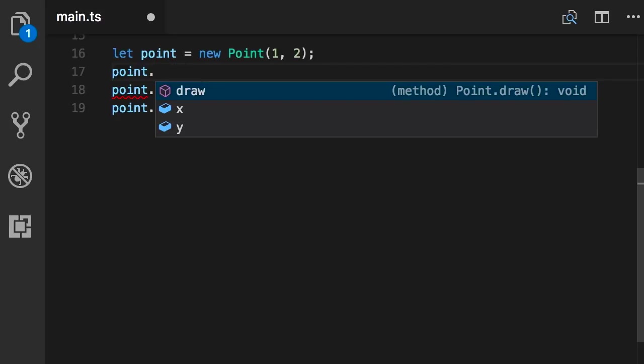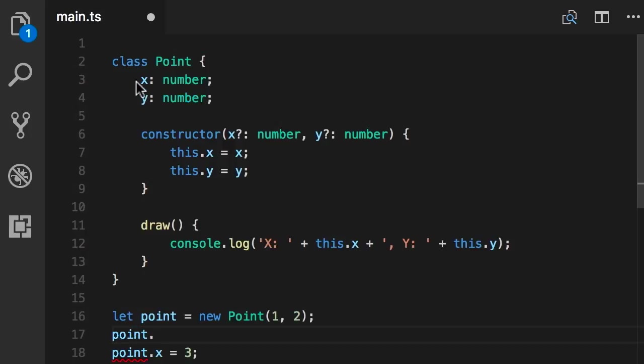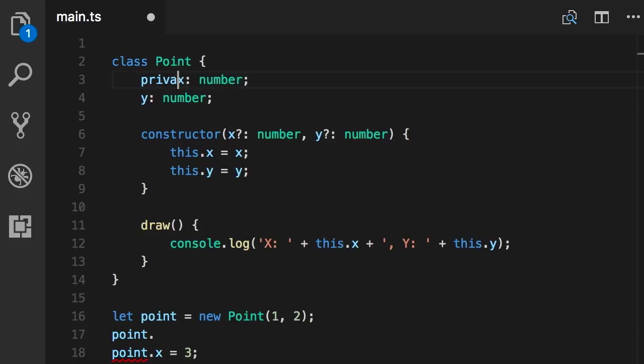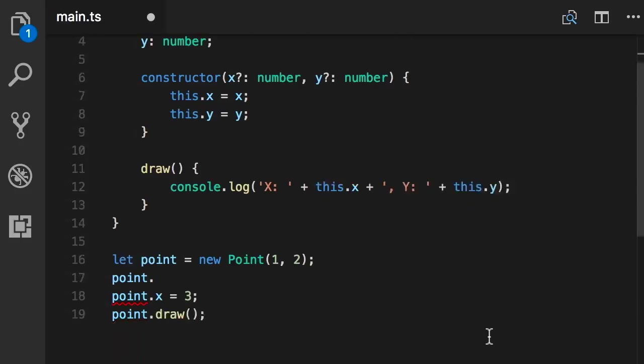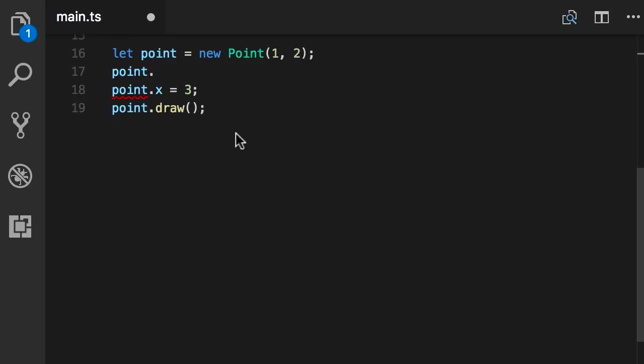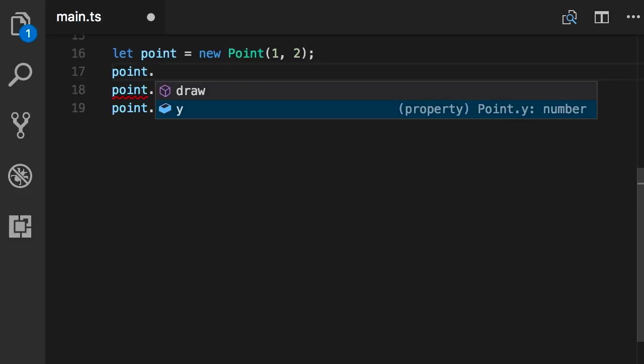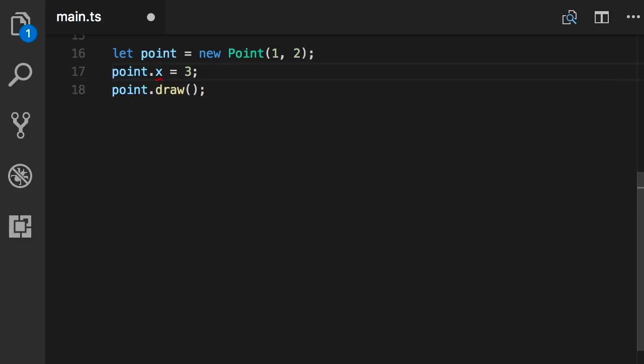However, I can go here and prefix this field with the private keyword. Now once we create this point object, if I type point dot, look, X is not in the list. It's not accessible, it's private. So if we try to set point.x to three, look, we have a compilation error in TypeScript. It says property X is private and only accessible within class point.